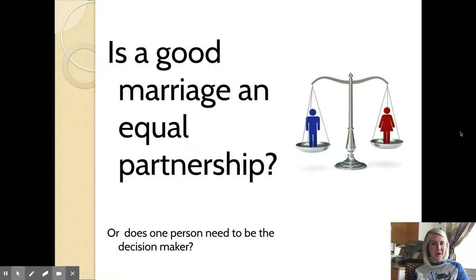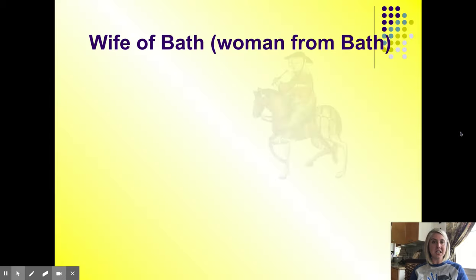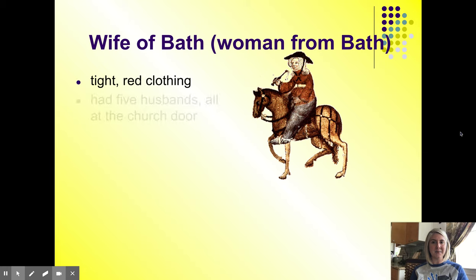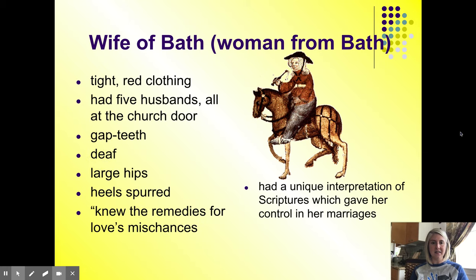The journal prompt that would have gone with this had we been in class is: is a good marriage an equal partnership, or does one person need to take the lead or be the decision maker? The Wife of Bath, given that she's been married five times, certainly claims to have some expertise about love.